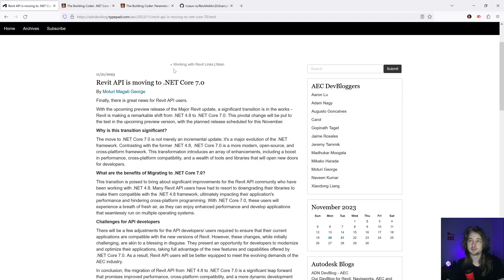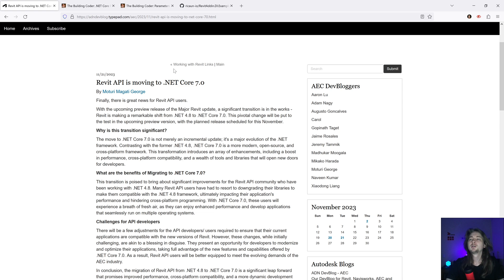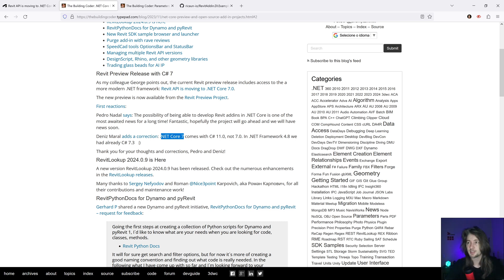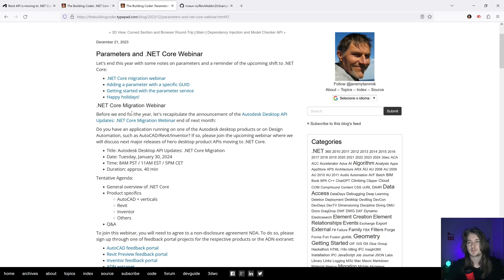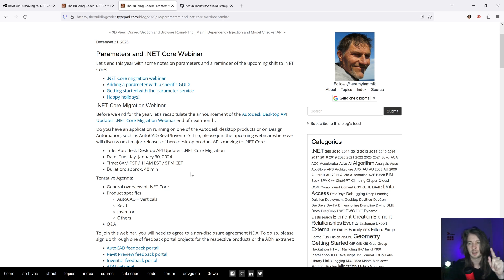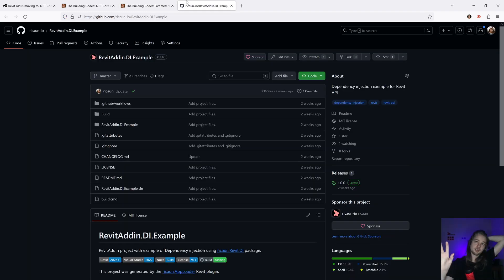Hello everybody, I'm Luis. Let's talk about the Revit API and its move to .NET Core 7, or maybe 8. Autodesk is going to move all desktop applications to .NET Core. They're creating a webinar to show everything you need to worry about for AutoCAD, Revit, Inventor, and so on. I'll put the link in the description so you can see what you need to worry about.